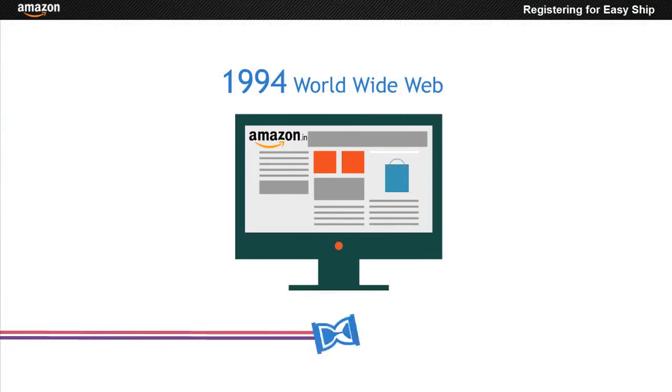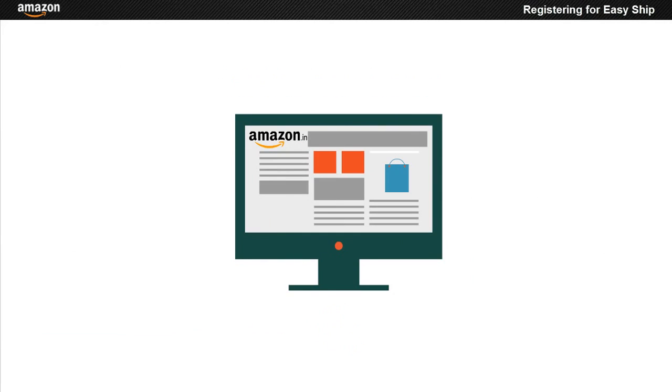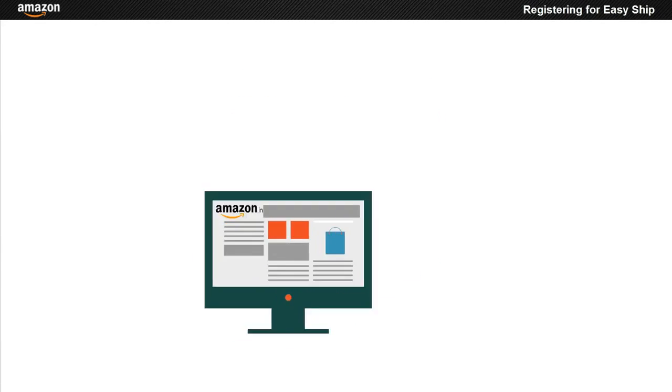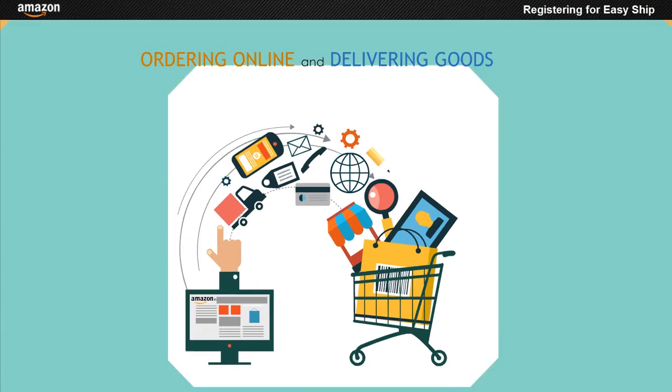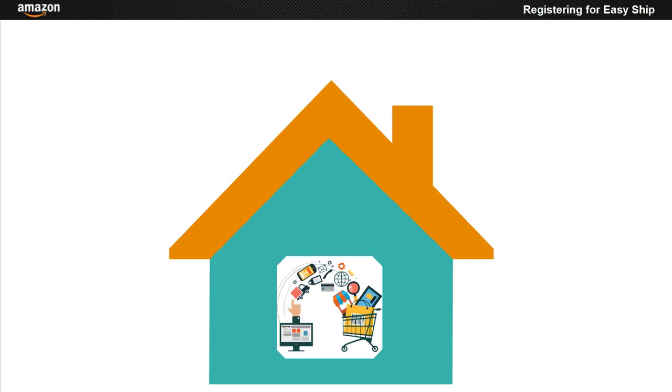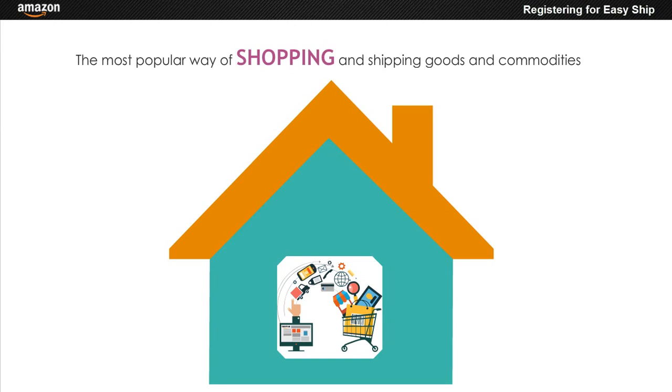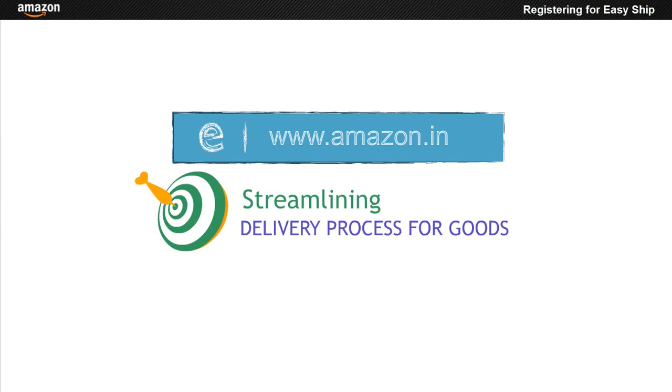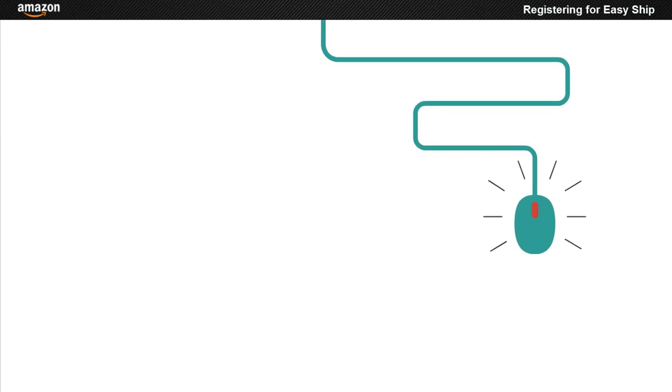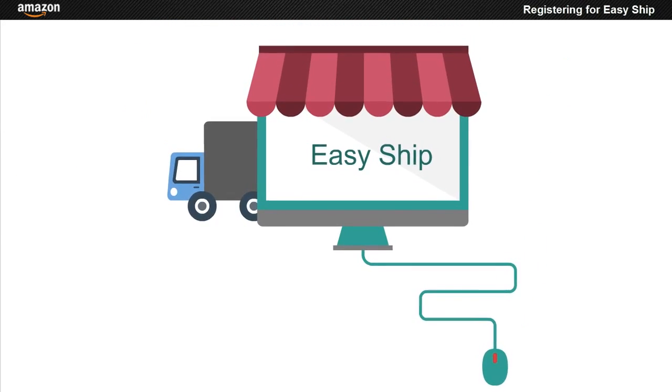Now ordering online and having the goods delivered home is one of the popular ways of shopping today. Amazon.in, with the aim of streamlining the delivery process for goods ordered online, has introduced the concept of Easy Ship.